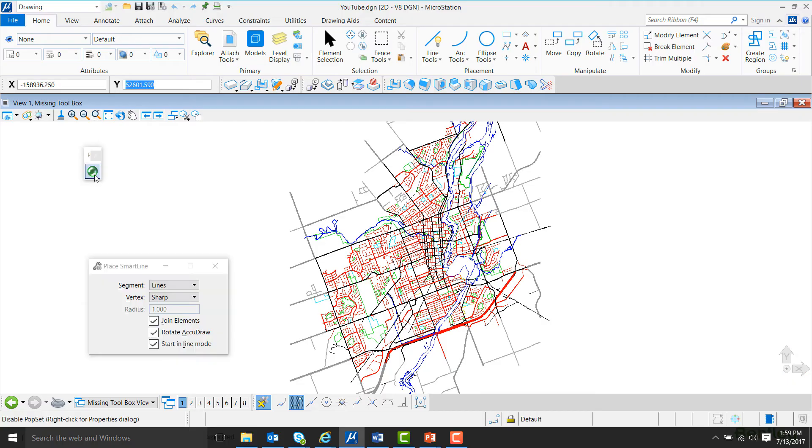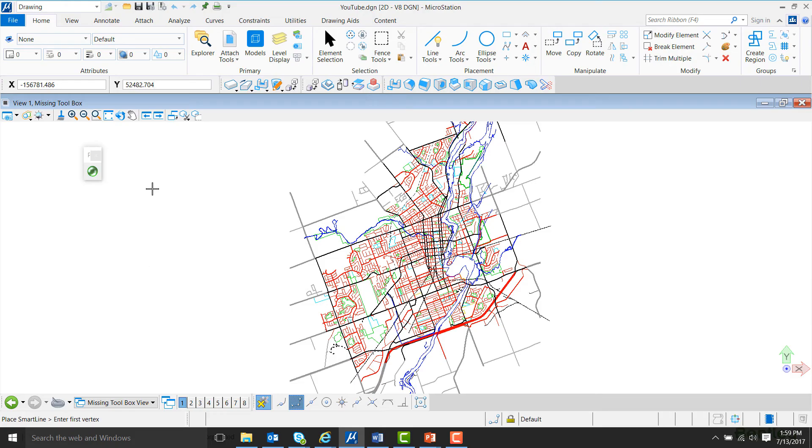Now, if we hover over it, our Place SmartLine Toolbox comes back on the screen. However, if we take the mouse away again, it'll disappear.